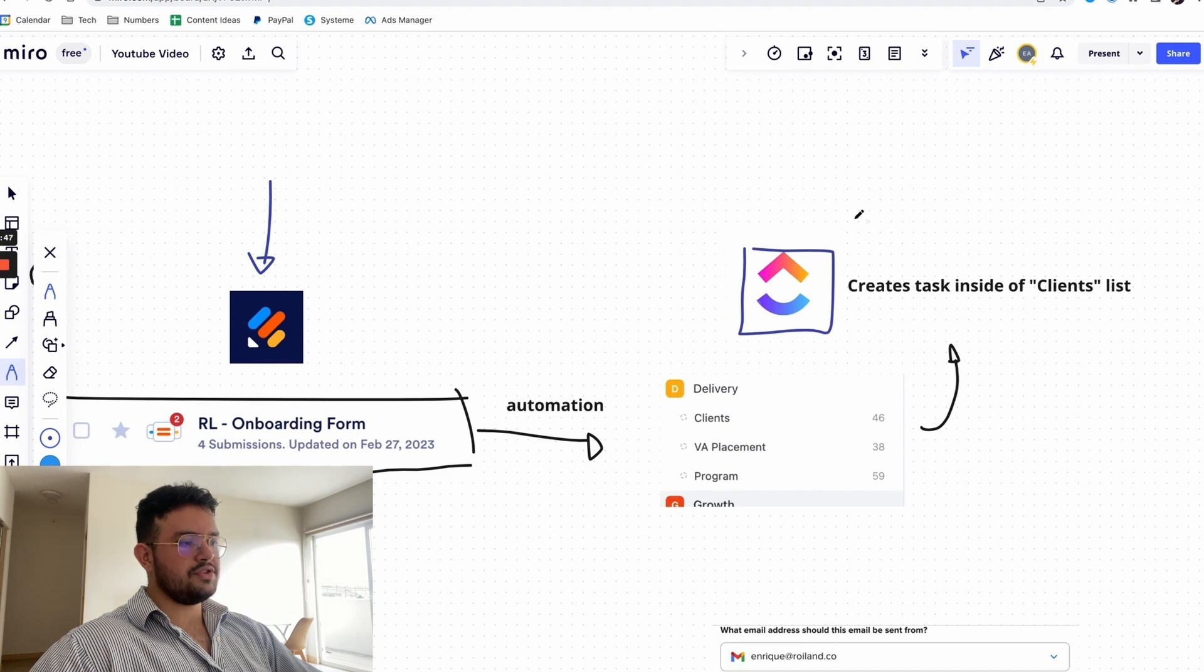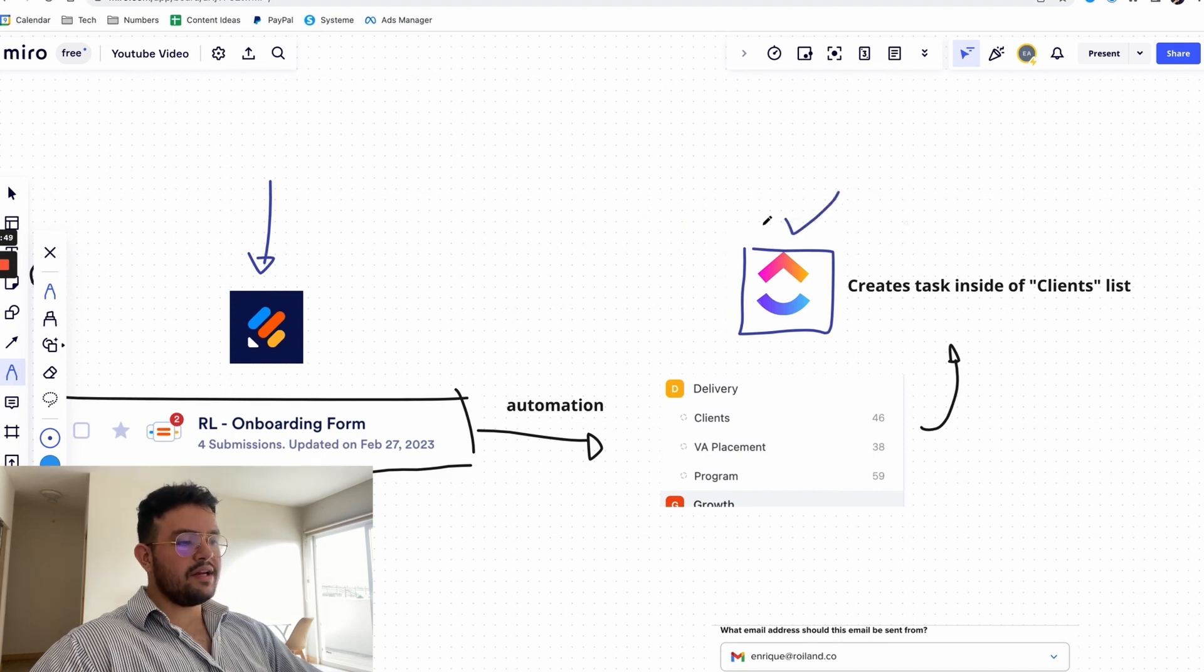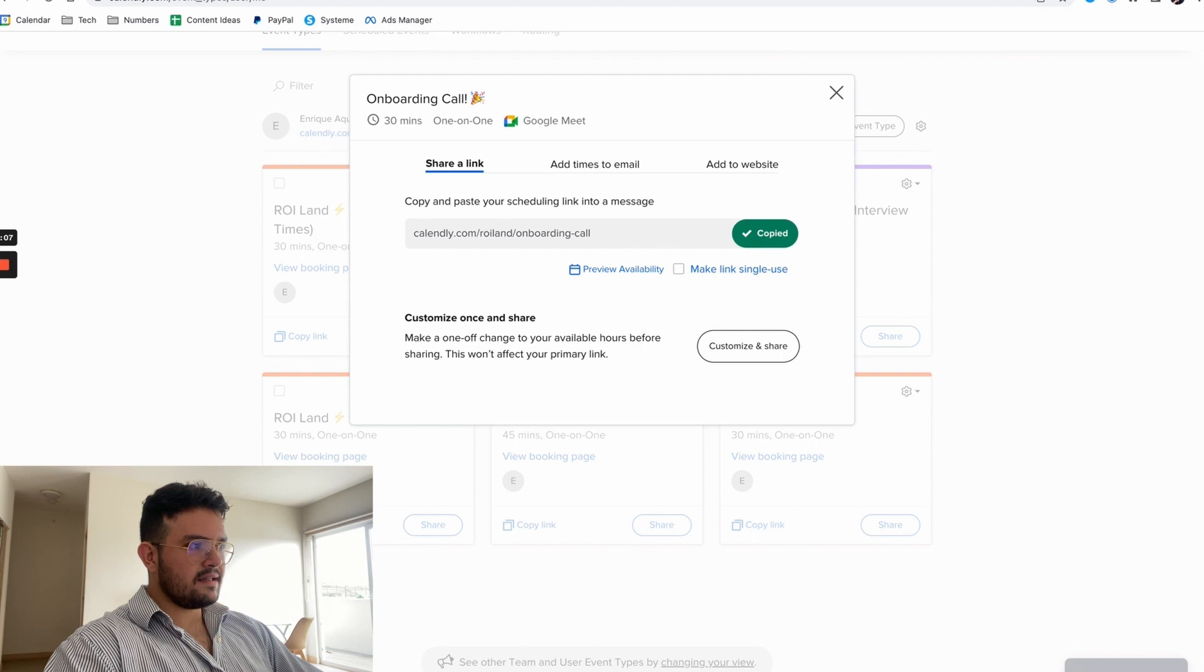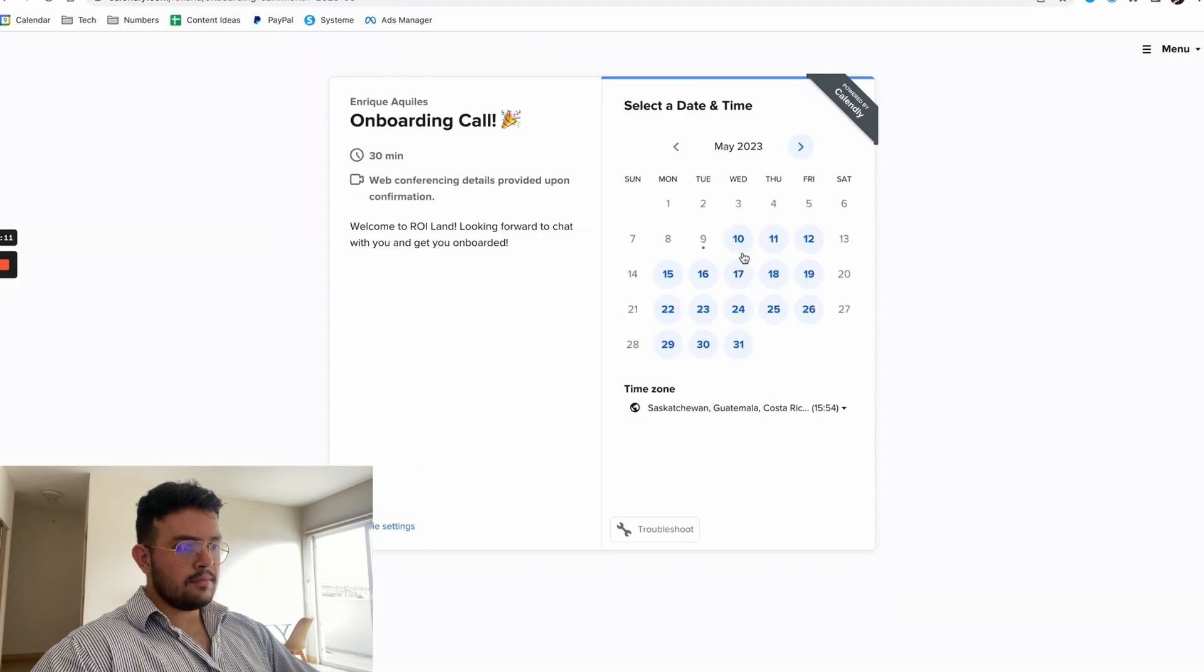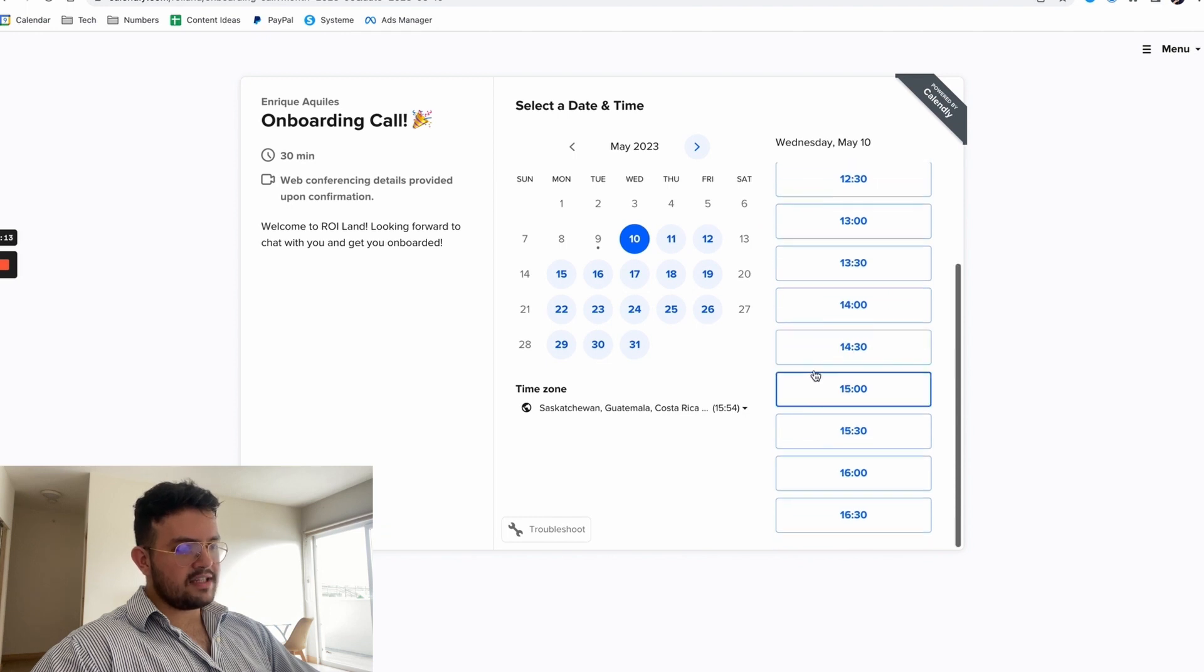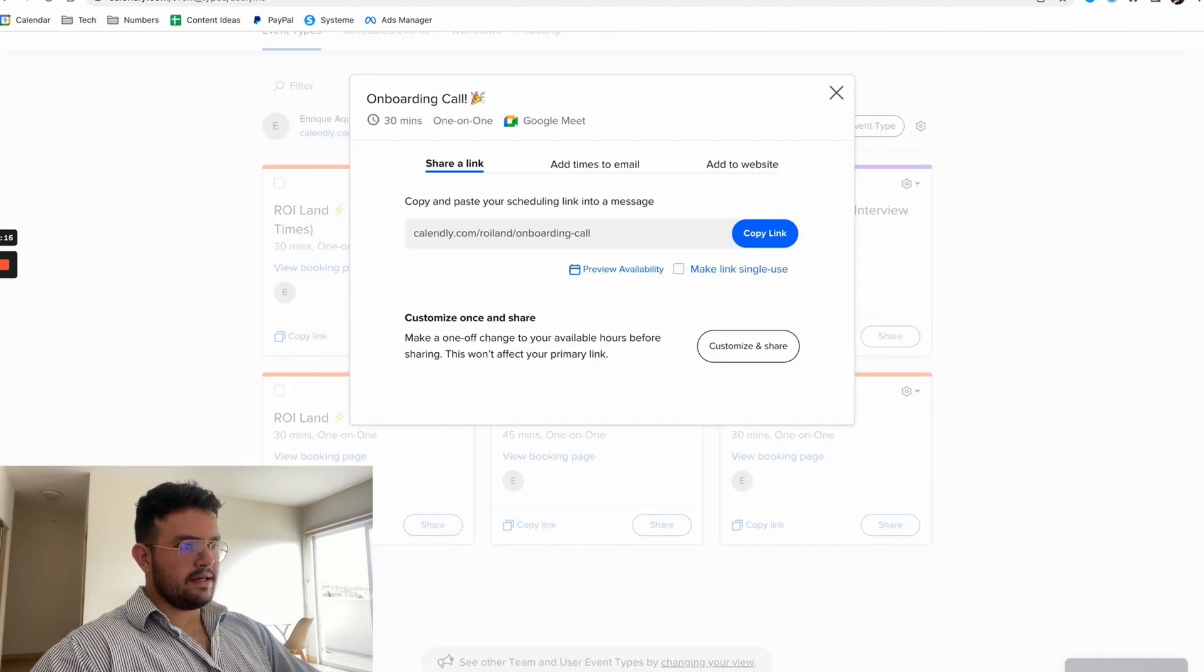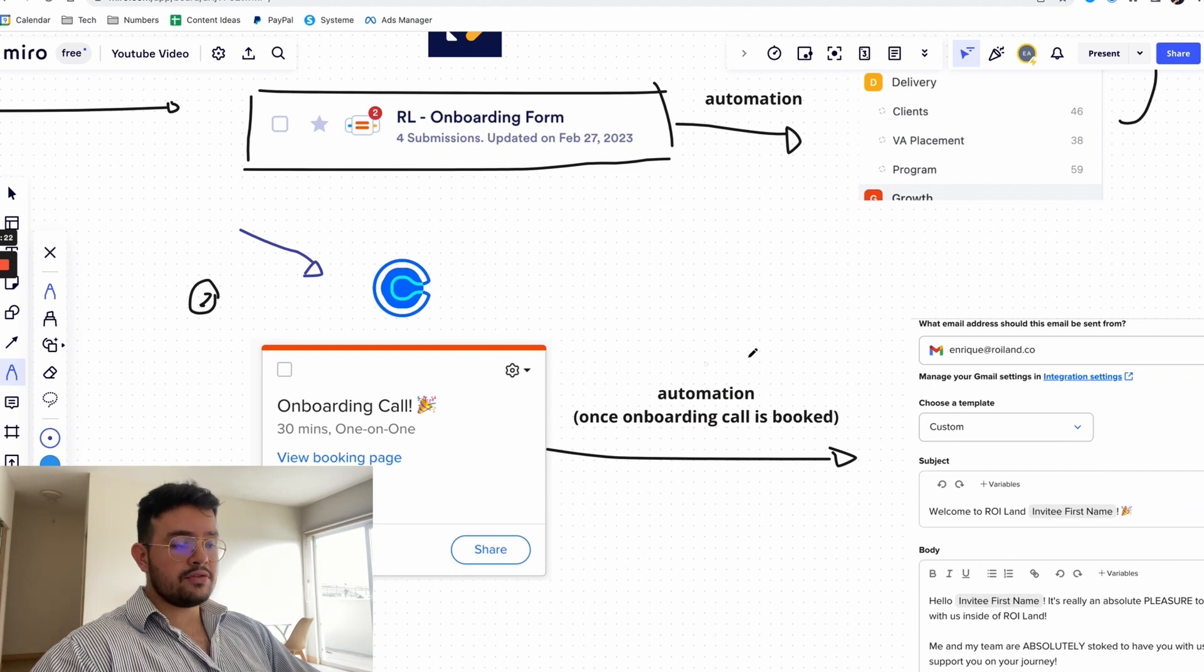But yeah, this is the first part of the equation. Once we have the actual task created inside of ClickUp, we send this onboarding link that basically allows them to book their onboarding call at whatever time they prefer. And look at what's going to happen once the onboarding call is booked.